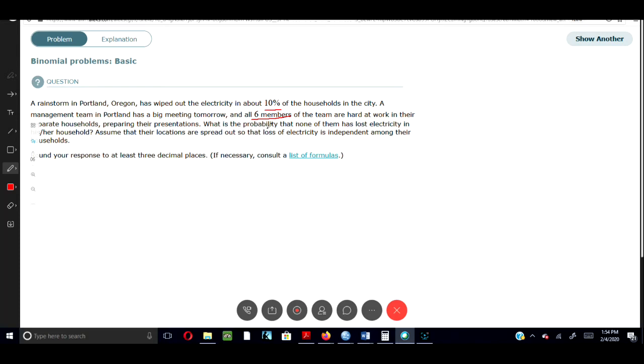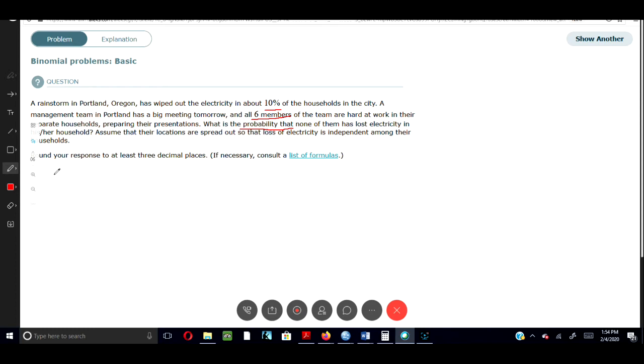What is the probability that none of them lost electricity in their households? Assume that the locations are spread out so that the loss of electricity is independent among their households. Round your response to at least three decimal places.